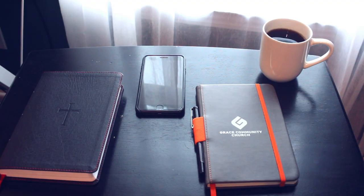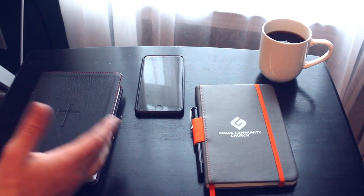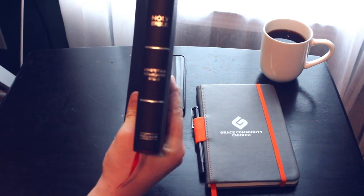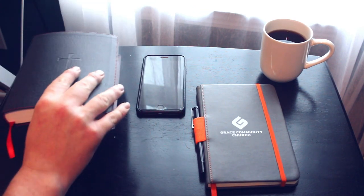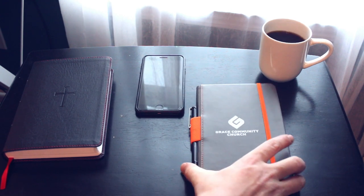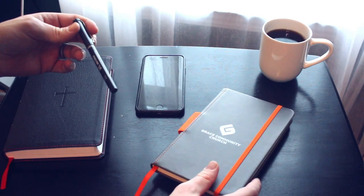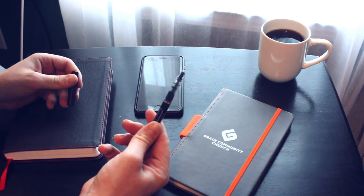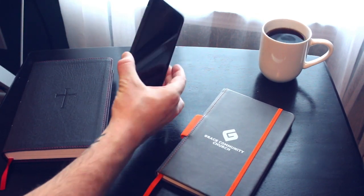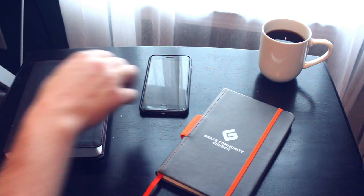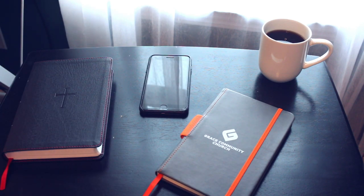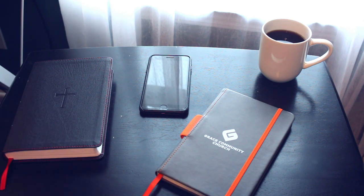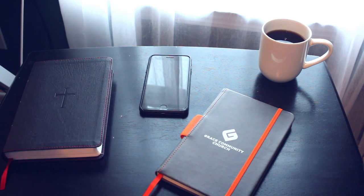This is what my typical setup would look like. I'll have my Bible, which one I'm reading from today is going to be the Christian Standard Version. Then I'll be using my notebook, which this is one that our church had given out. I always have a pen in there. Personally, I like a fine tip pen. Then I'll have my phone that I can use for reference.